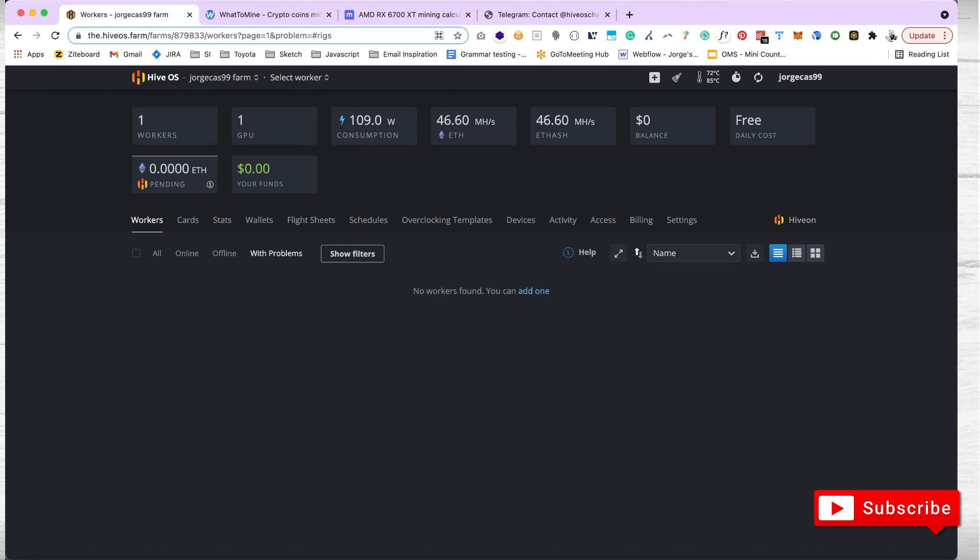It actually allows you to control your rig, the entire hardware. You actually control it remotely over the web. I'm not gonna go into details as to how you create an account and all that. I just wanted to show you some quick numbers. There's gonna be another video on how to create an account with HiveOS and how to set up your wallet and flight sheet and everything that is required for you to start mining.